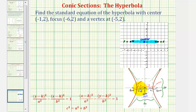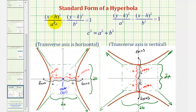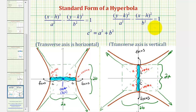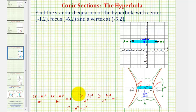Because we have a horizontal transverse axis, the hyperbola is going to open to the left and right, which tells us which form of the standard equation of a hyperbola to use. For a quick review: if the x part of the equation is first and then we have minus the y part, we're going to have a horizontal transverse axis, also called the major axis. But if we had a vertical transverse axis, we'd use the form where we have the y part minus the x part. For this problem, we're going to be using the horizontal form.